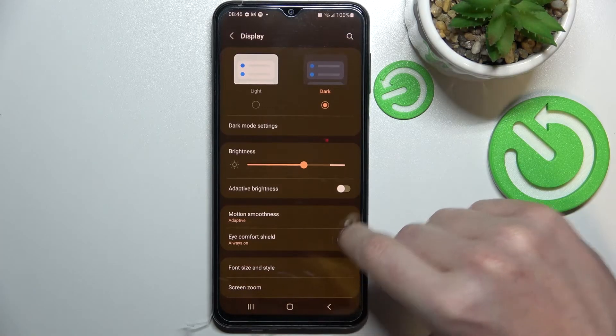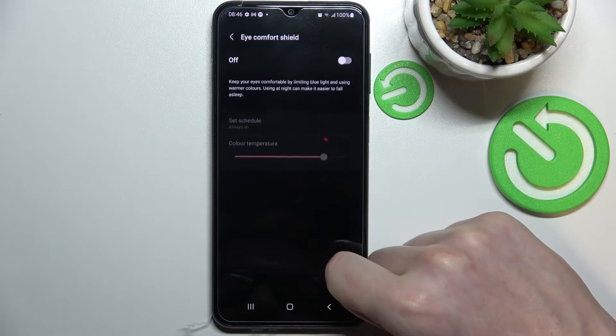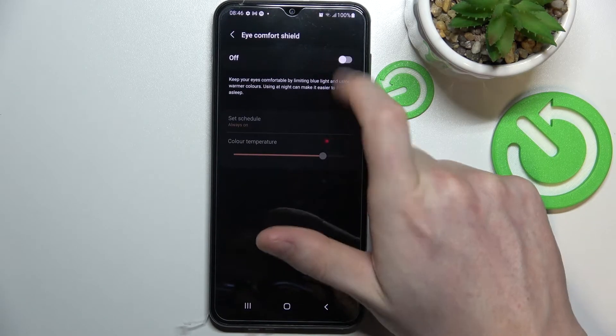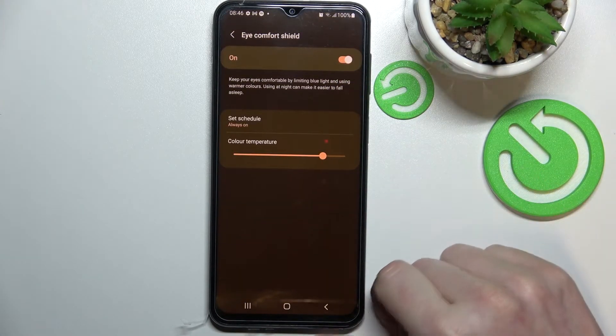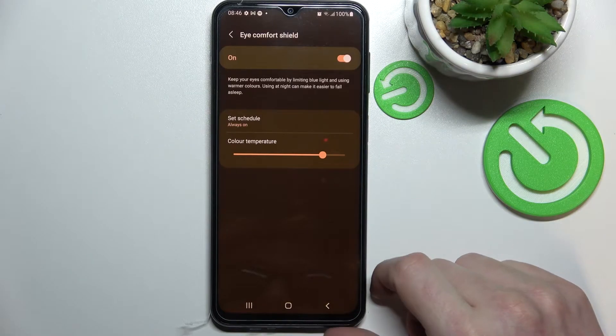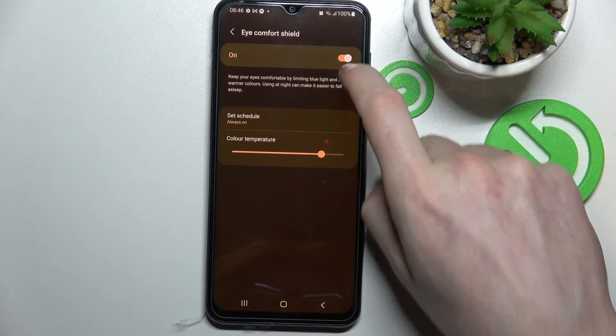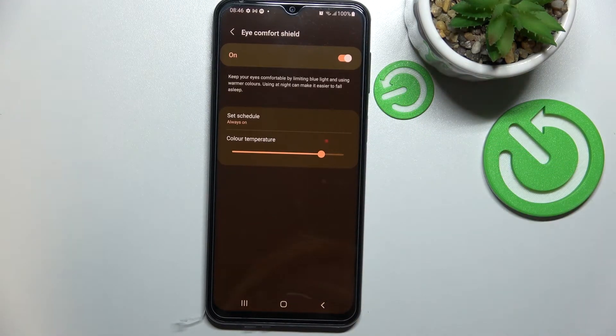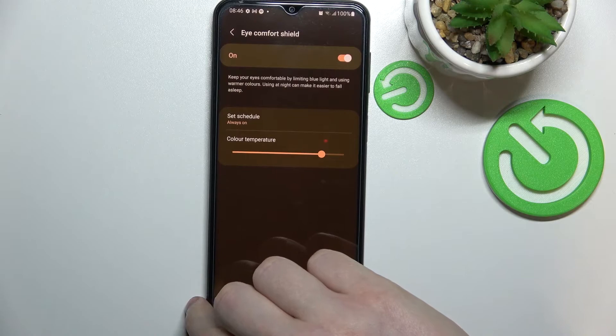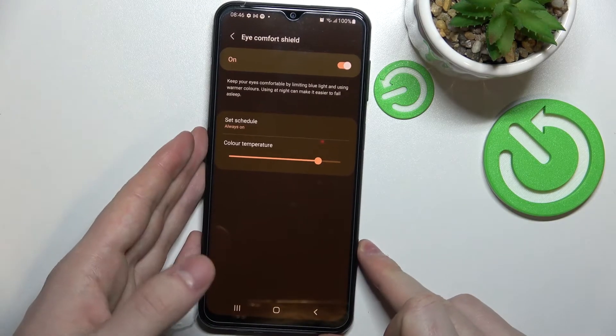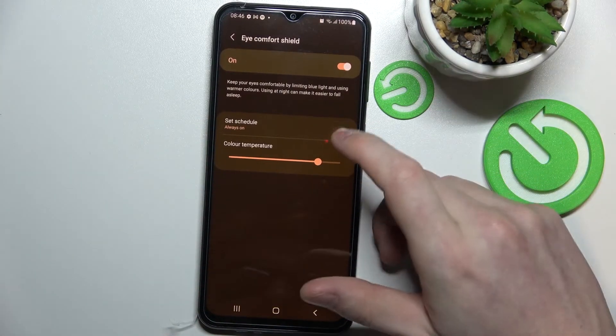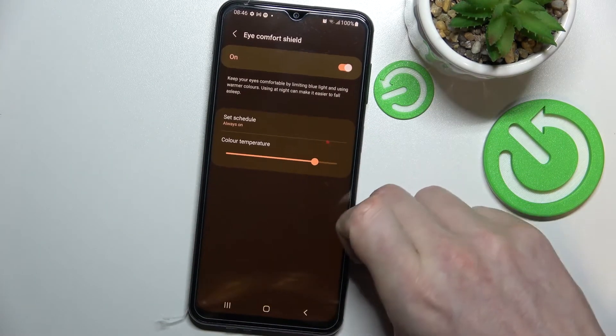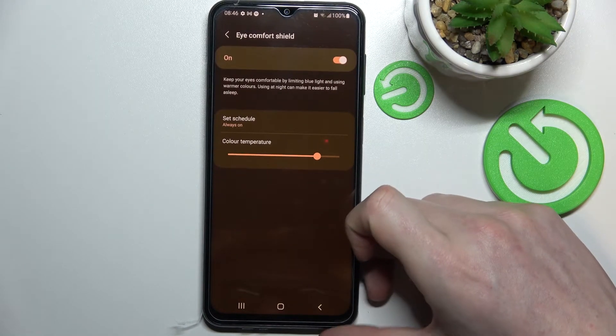The next option is eye comfort shield. I would enable that when you're reading something or using your phone extensively. When you enable it, it will actually help you with your eye care and won't damage your vision.